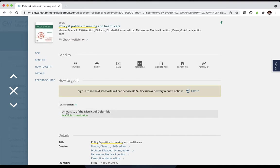Here you see that one WRLC institution does own the book that we're looking for. You can request that the book be delivered to Himmelfarb as part of the Consortium Loan Service.